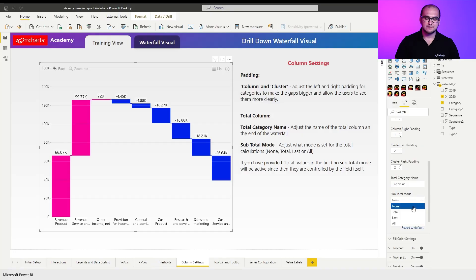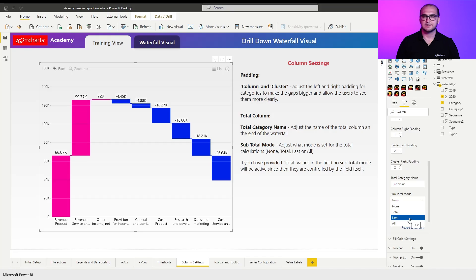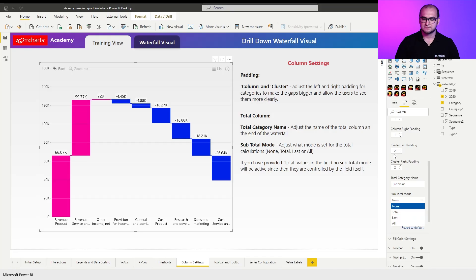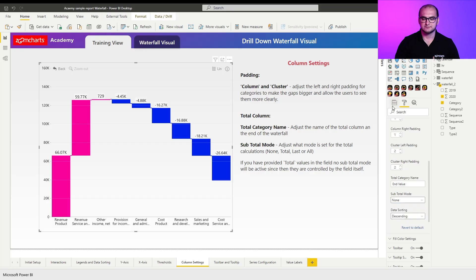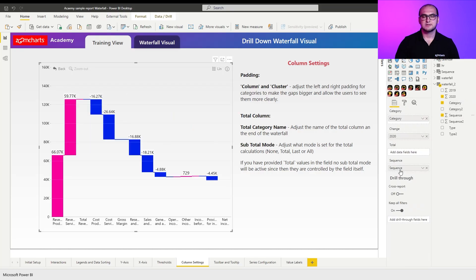Now, we do have two more variations left, so last and all. For these two to work, I actually need some additional data. So I'm going to go to the fields list and I'm going to add a sequence.